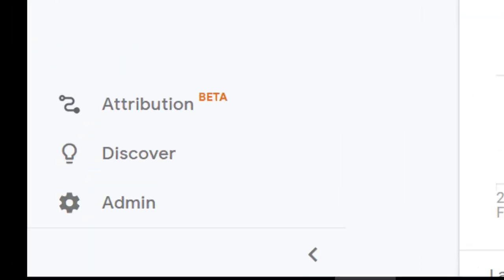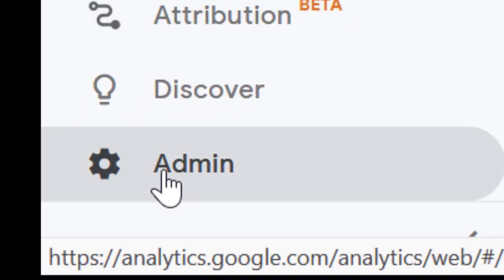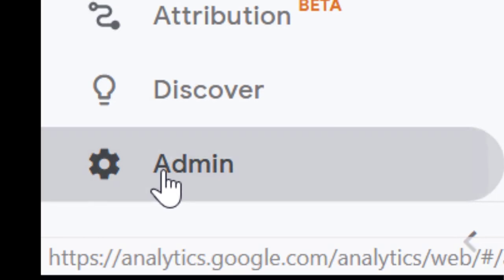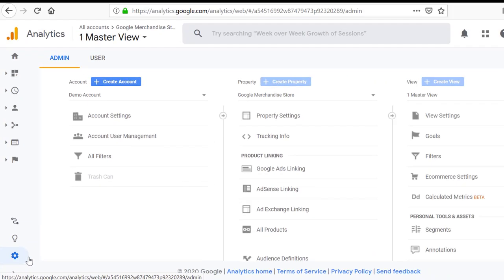Another method is go to the admin section of Google Analytics. Click on the admin at the bottom left corner.